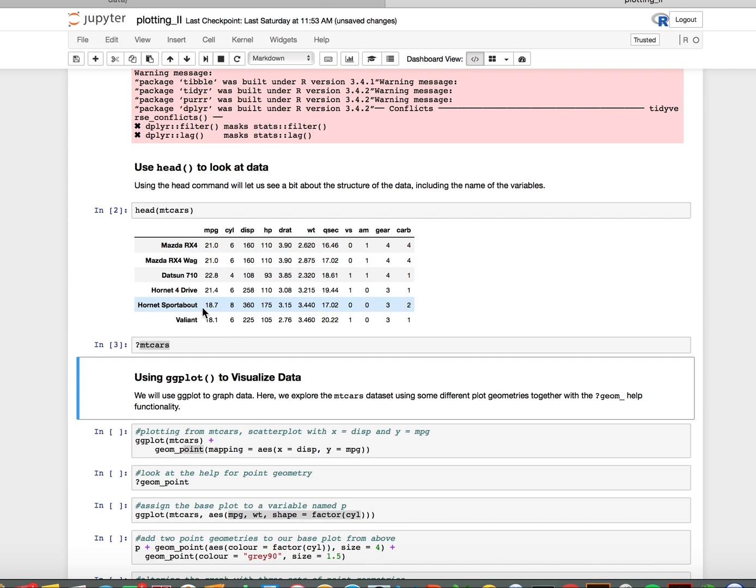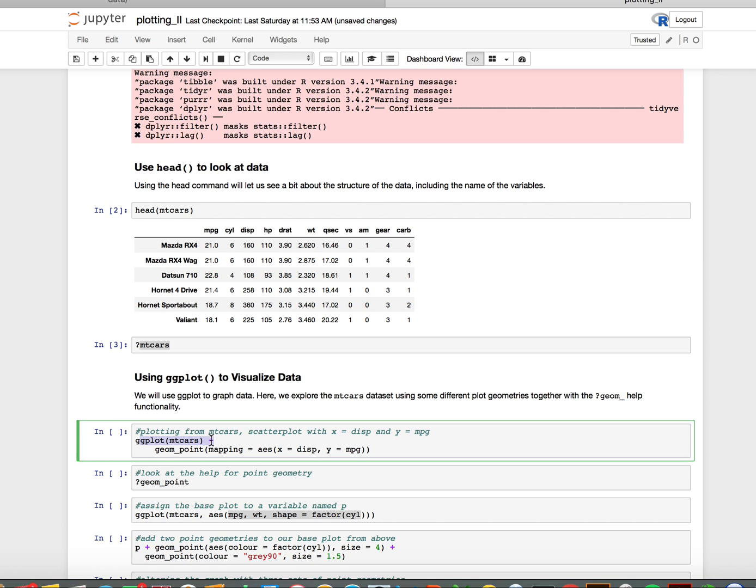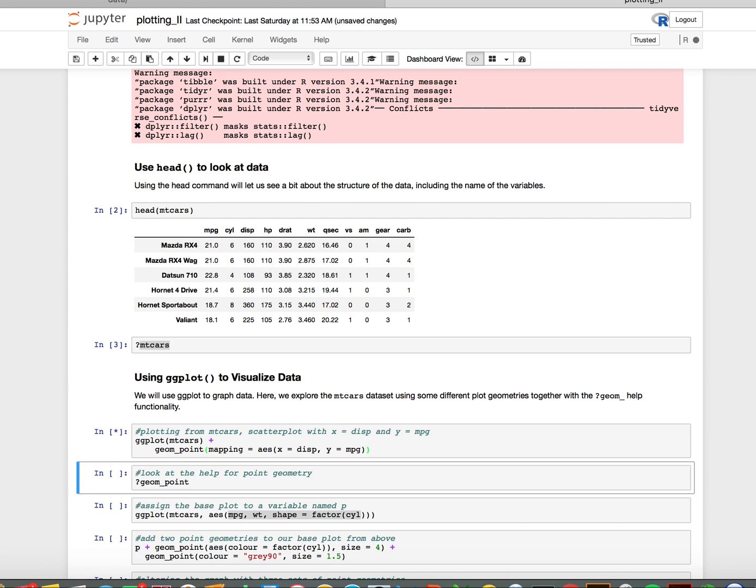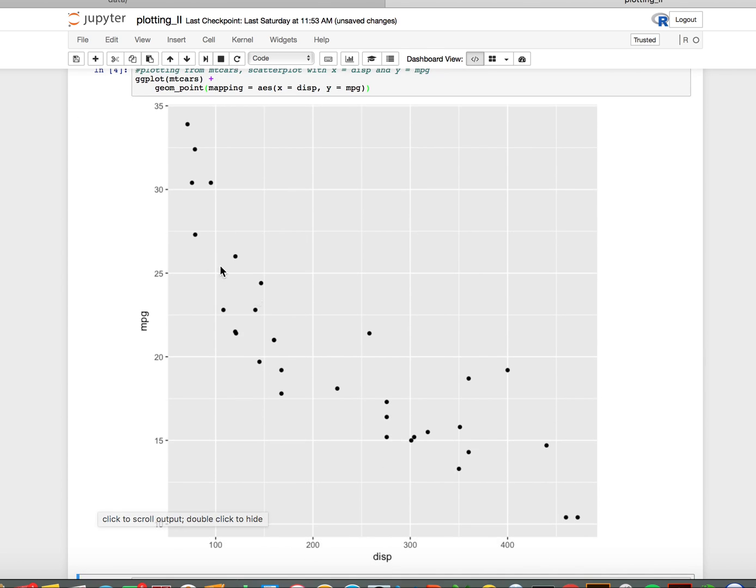Next I want to plot this. Just like we saw in class, a very straightforward scatter plot can be made by first calling ggplot mtcars. This creates the blank canvas, and then we add points where x is the column displacement and y will be miles per gallon. If we hold down shift enter, we see these points in a scatter plot.